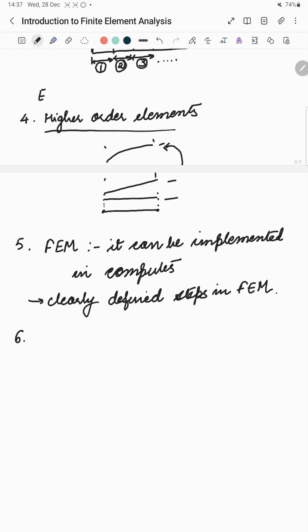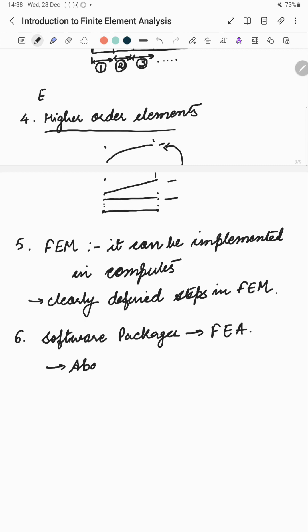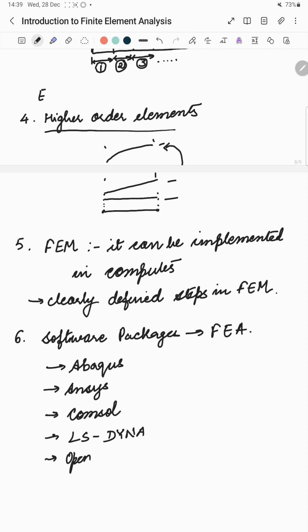Next advantage is that there are a large number of software packages which are available to carry out finite element analysis. Some of these software packages most popular of them are, one is Abaqus, Ansys, Comsol, LS-DYNA and one is OpenFOAM and there are many more softwares to carry out finite element analysis.